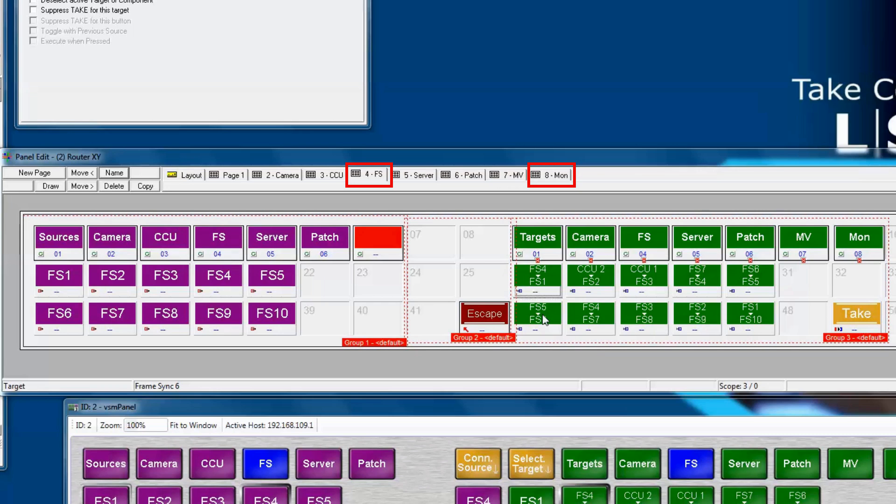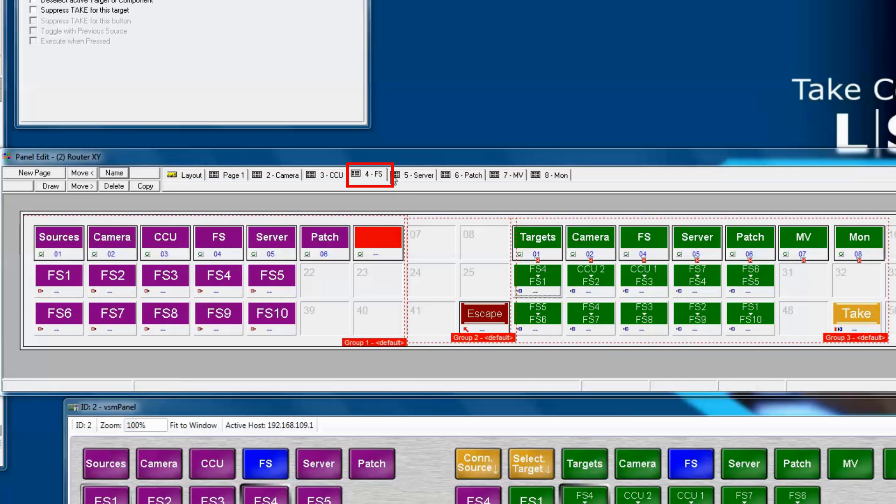VSM will do it automatically for us as we move it along the order. What we do is with frame sync 4, tab number 4 open, we simply click the move button and move it to the right.